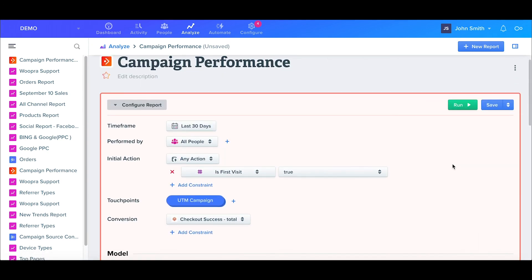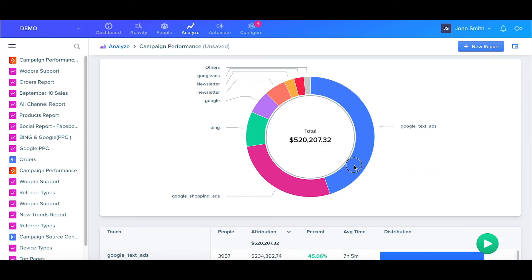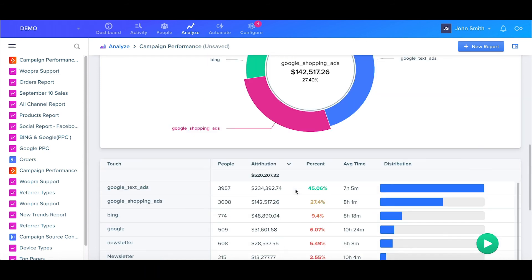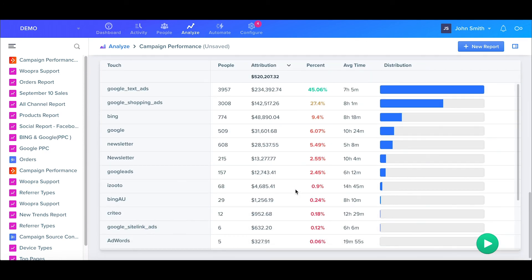Now when we run the report, we can easily see that the Google Ad campaigns are working the best. Not only can we see how many people converted, but we can also see an actual dollar amount associated with that campaign.